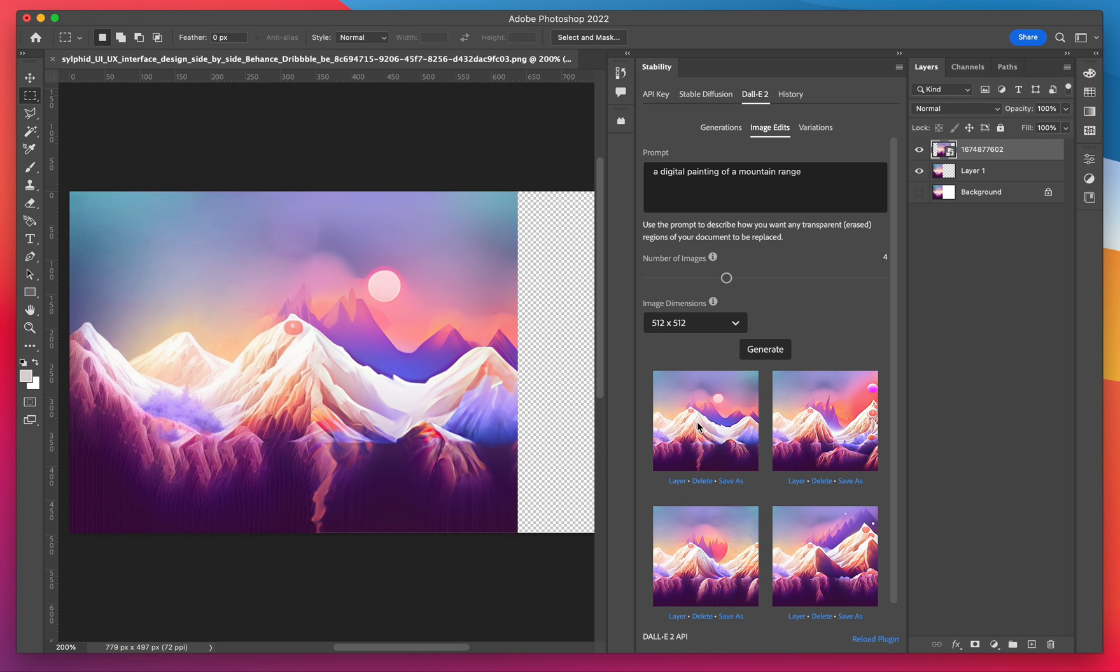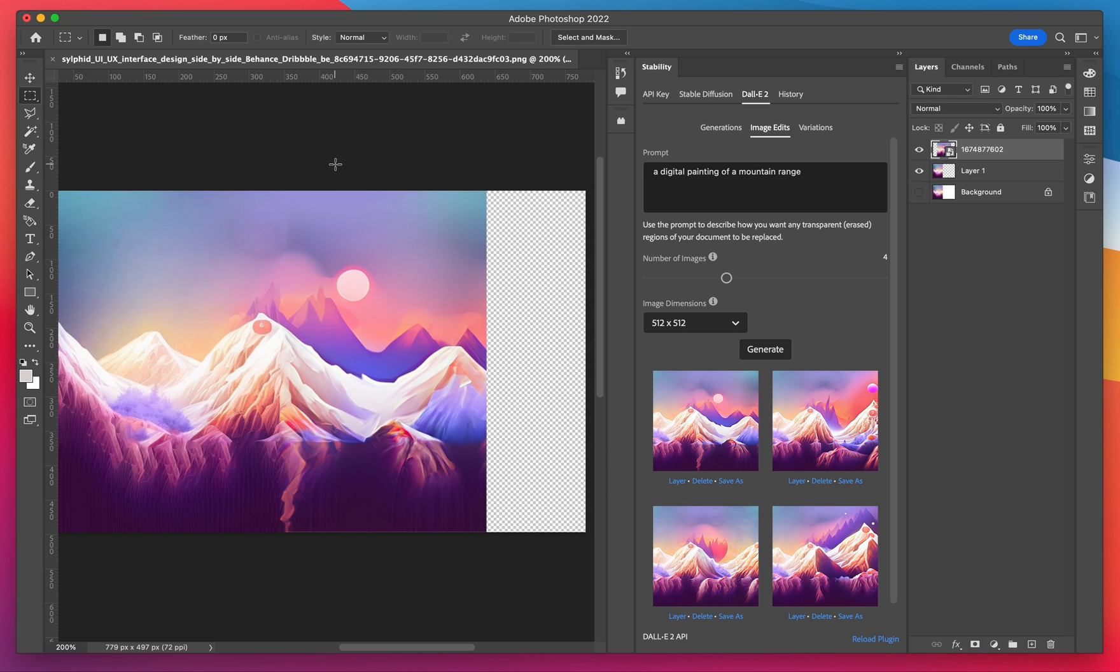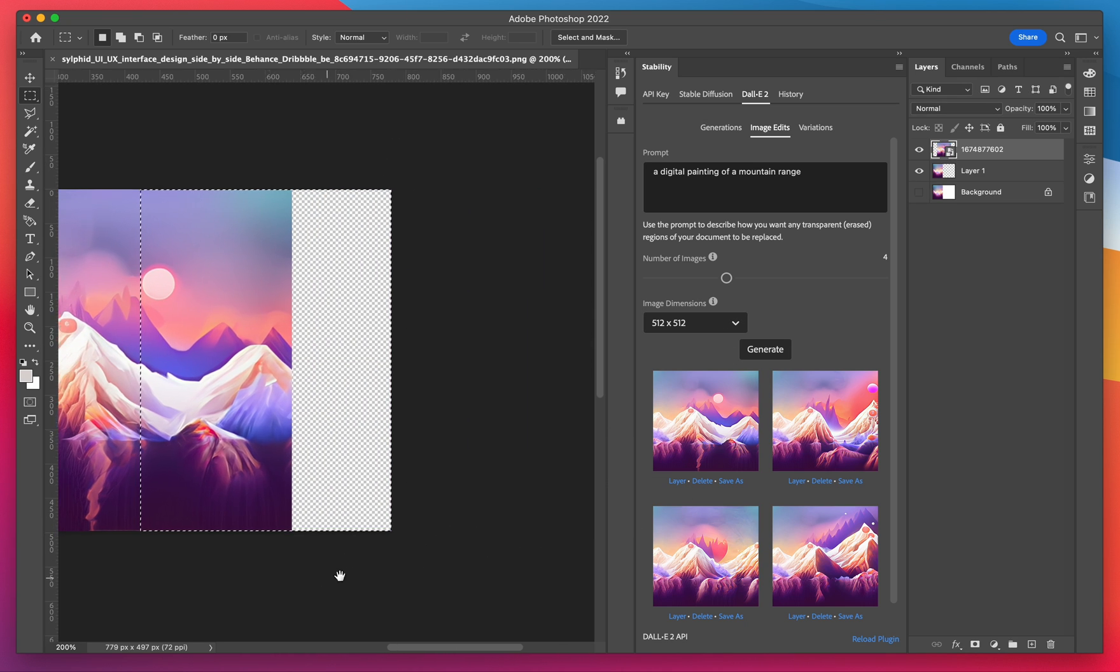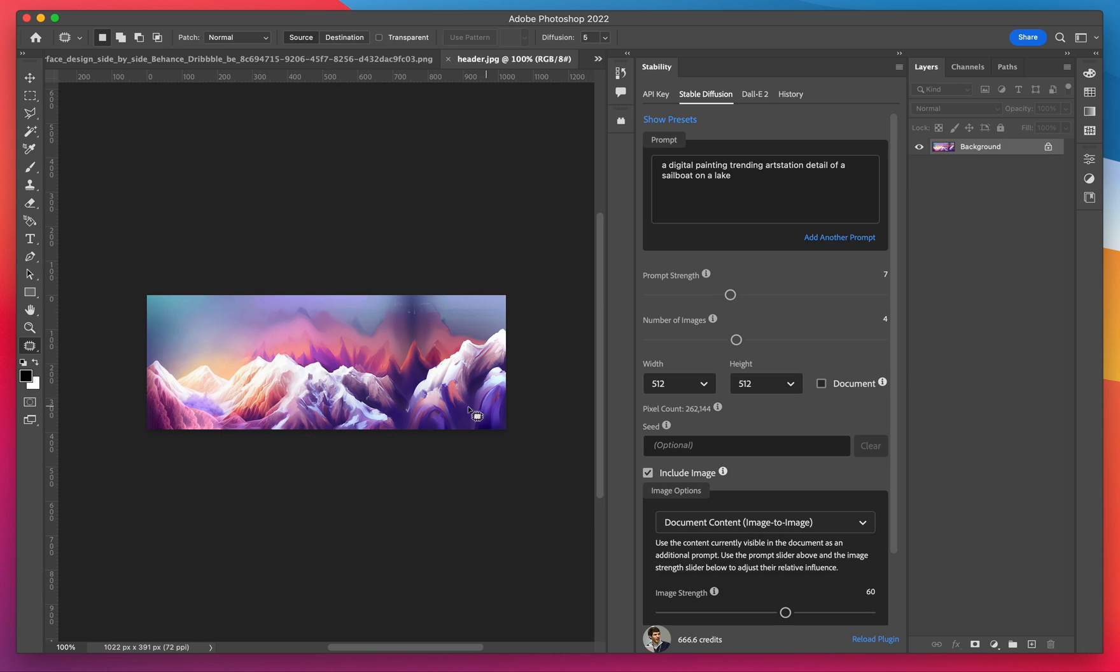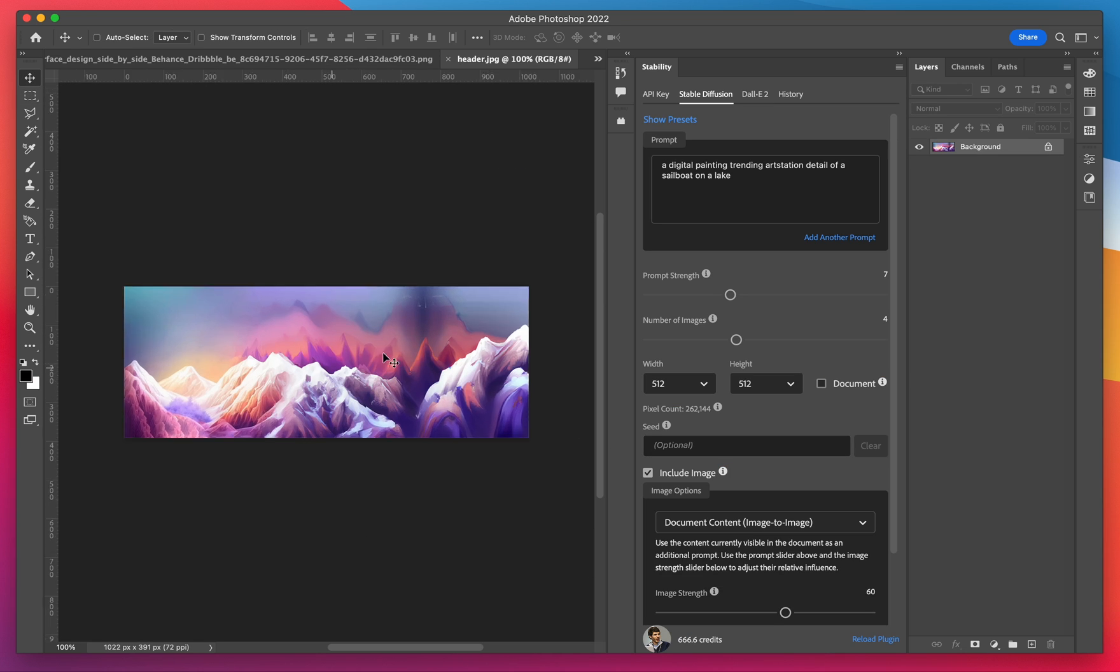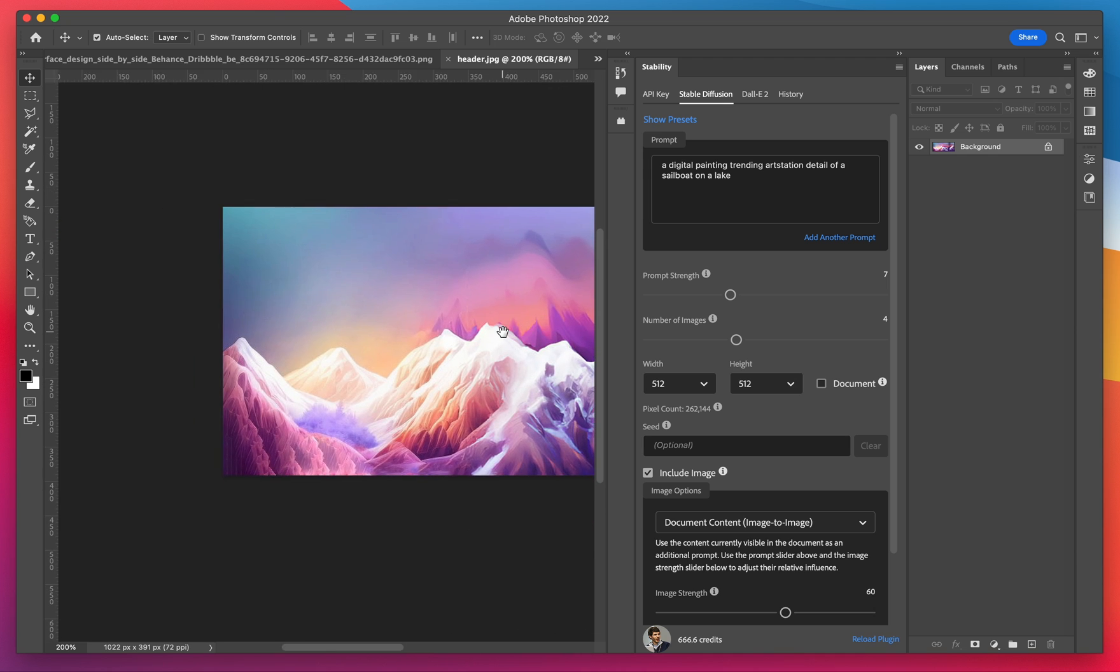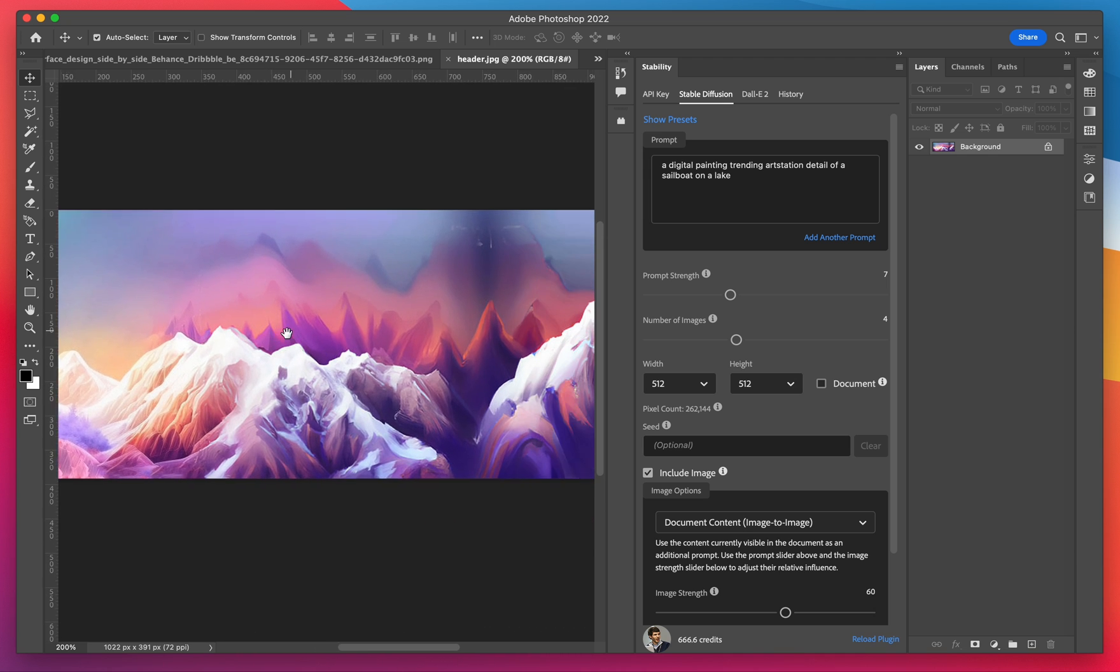You'll see it tiles perfectly with our existing image. So if we crop and move around our artboard here, we can outpaint a larger image. And here's an example of that.